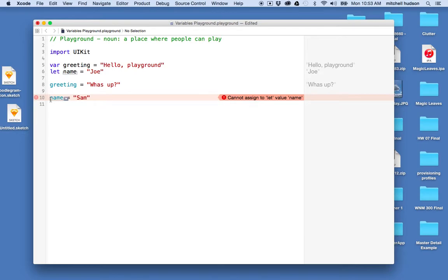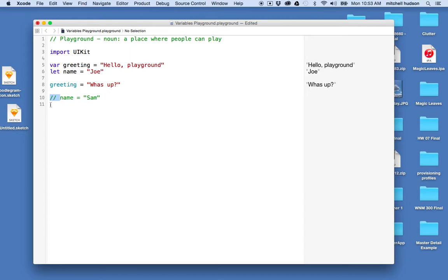If I want to save that code for later, but not have it affect my program, I can put the double slash in front of it. And that's a comment. So it gets commented out. And if you're familiar with JavaScript, Swift uses all the same comments.